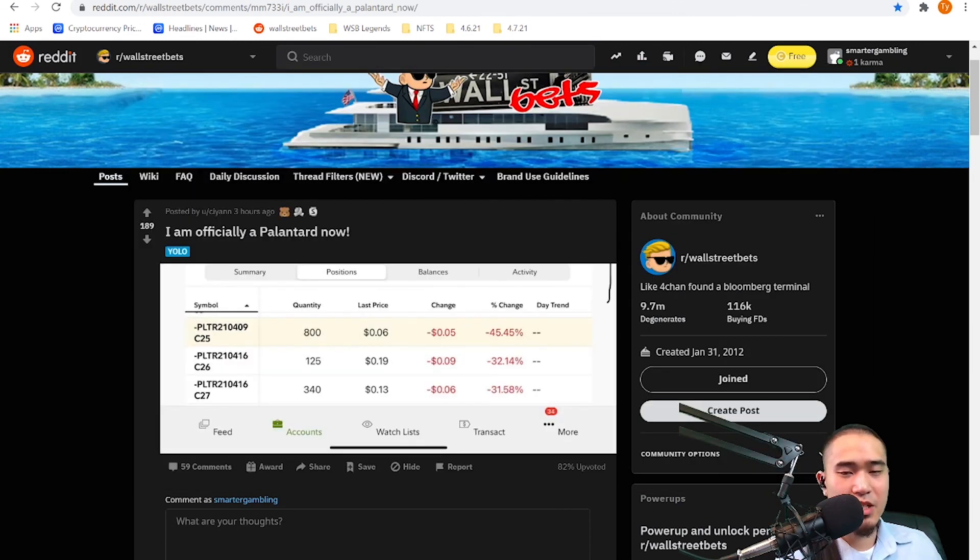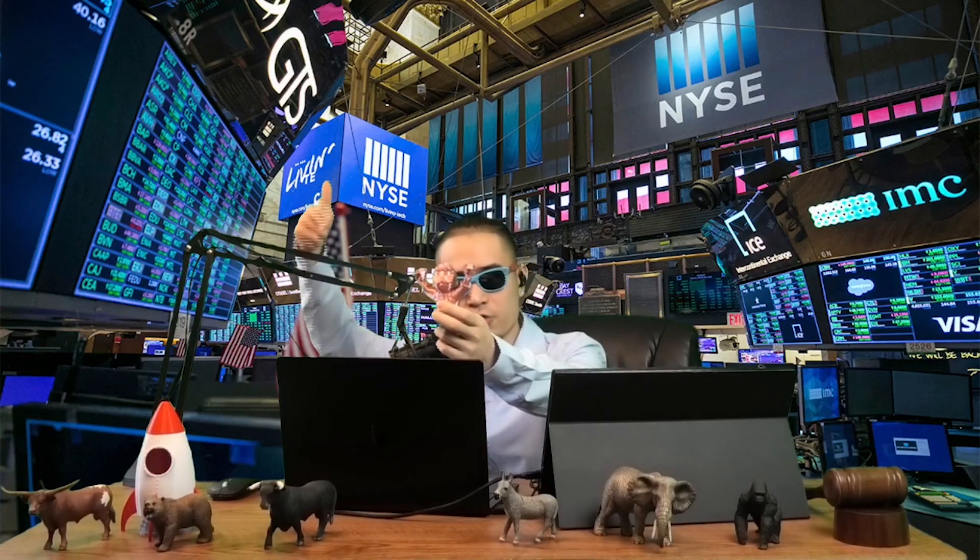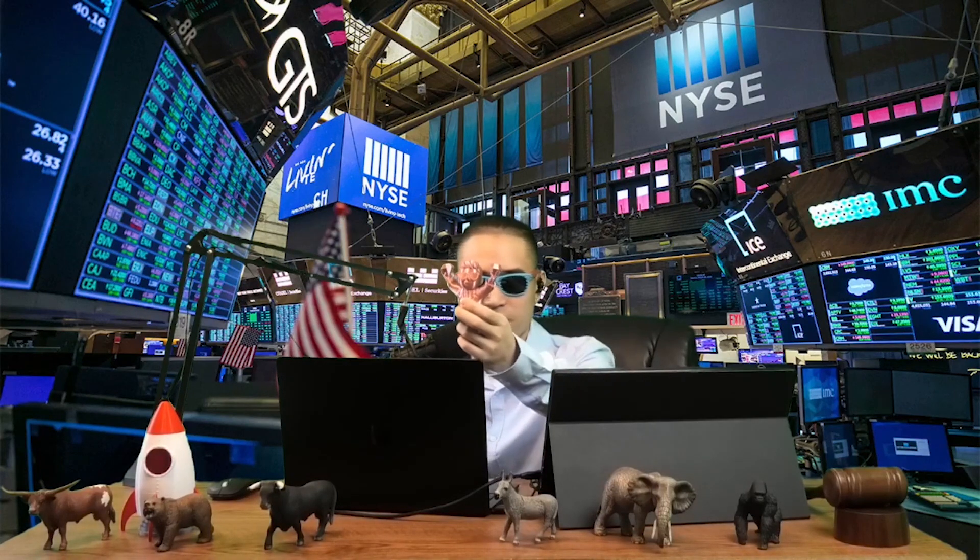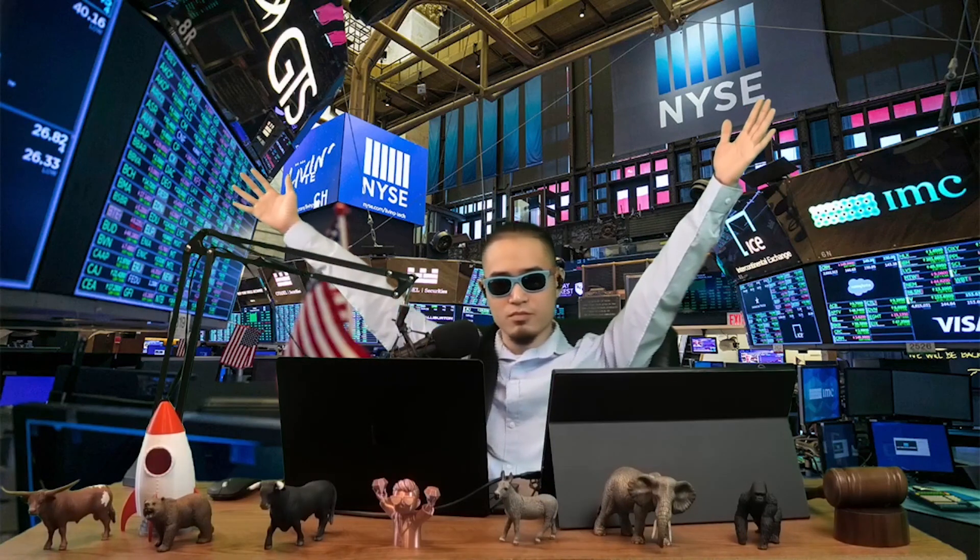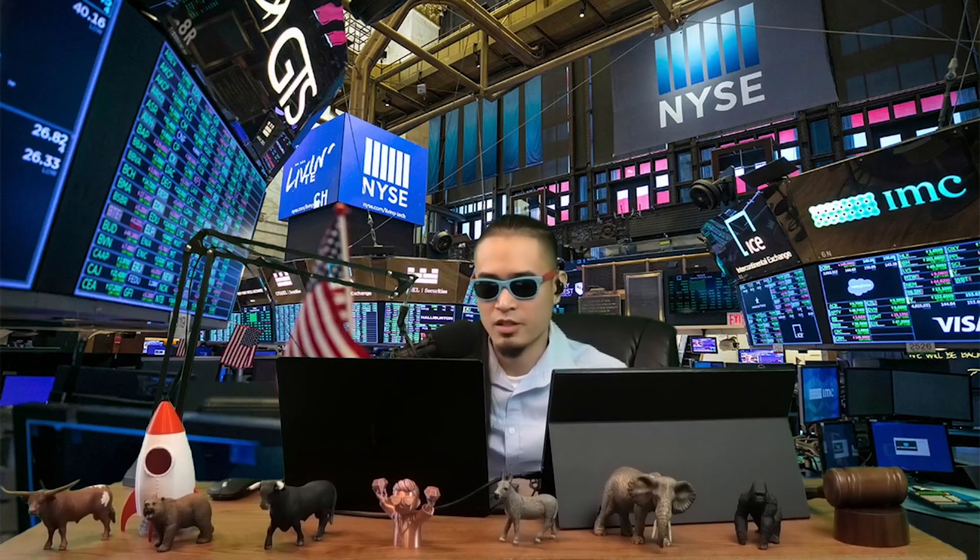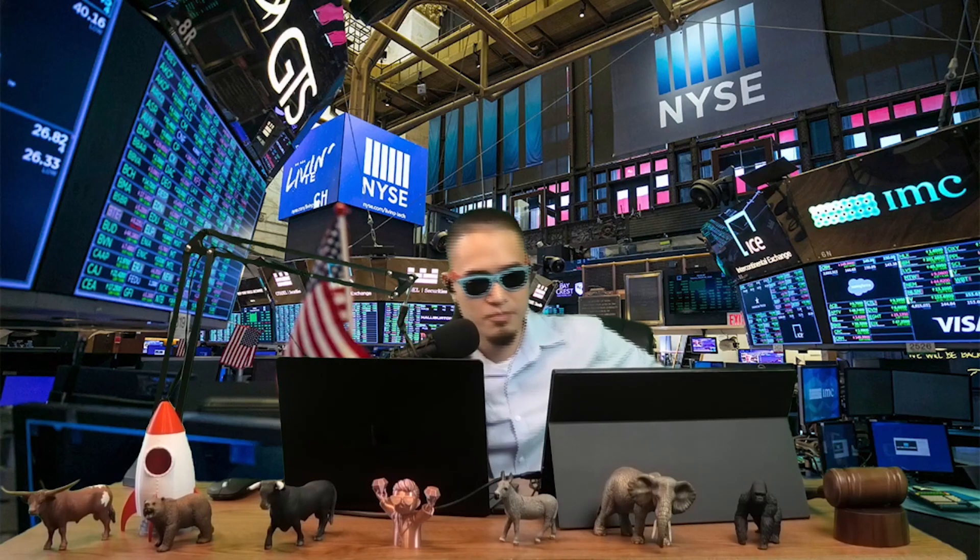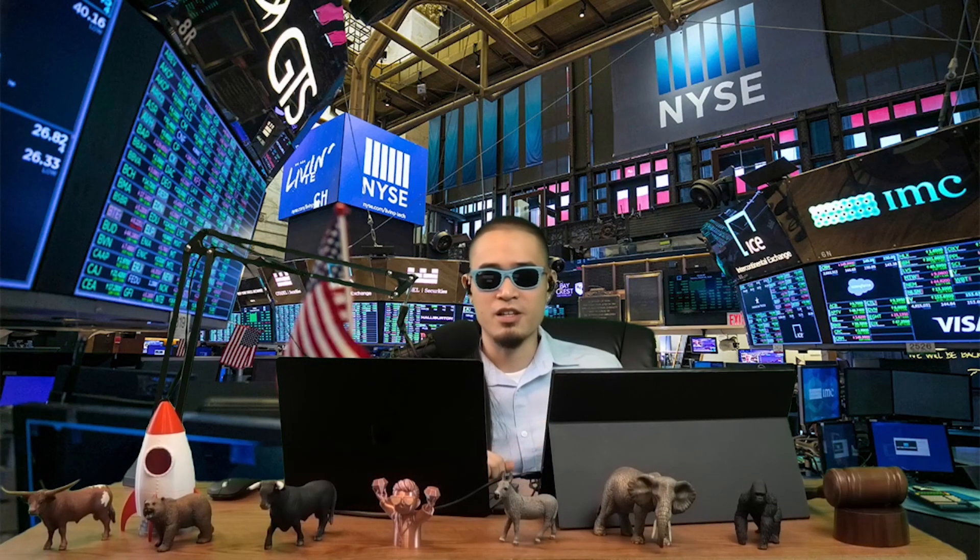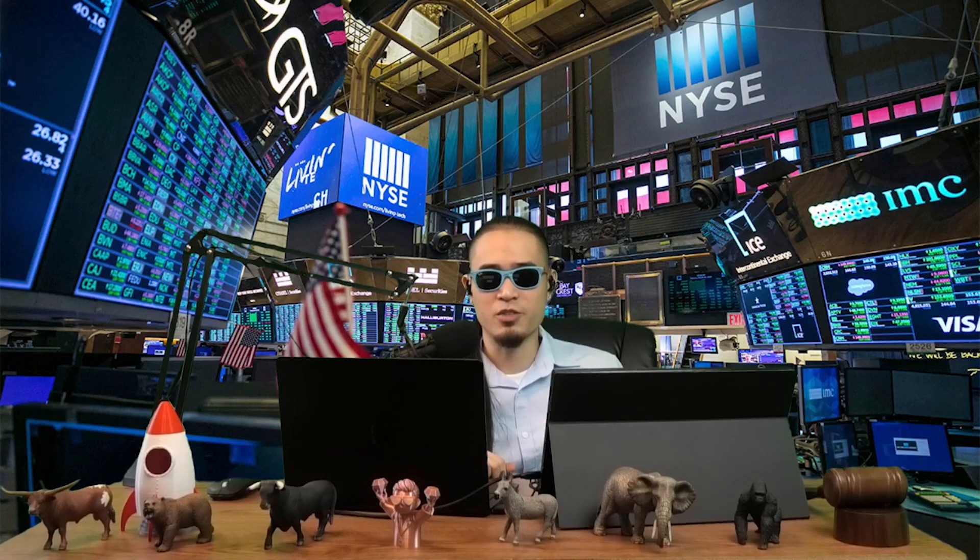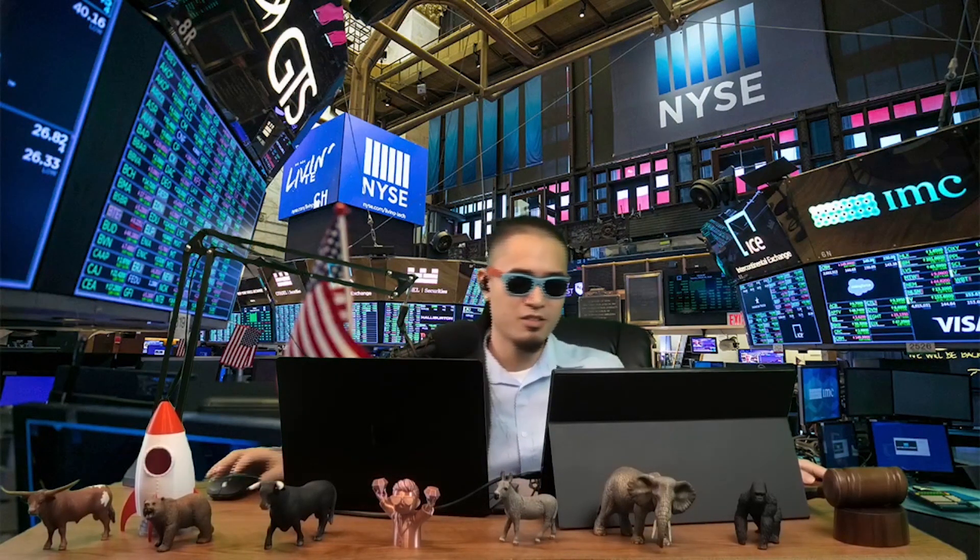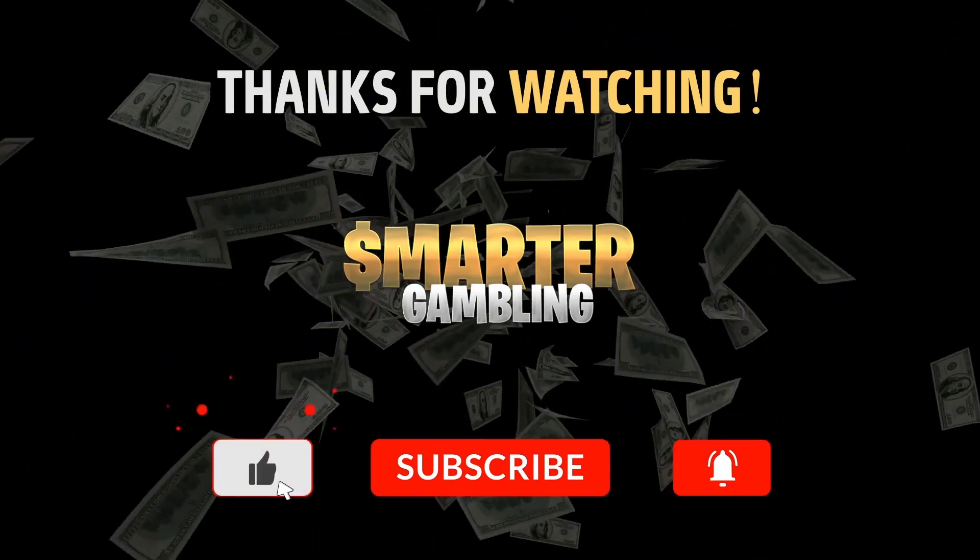All right, you apes, you already know, diamond hands to the moon. Not financial advice. Thank you everyone for tuning in. Thanks for watching guys, really appreciate it. Please hit the like button, smash the like button, please subscribe. And if you like my content and you want to support my channel, please check out my Patreon. I'm Ty, this is Smarter Gambling. I'll see you tomorrow. Peace, everybody.